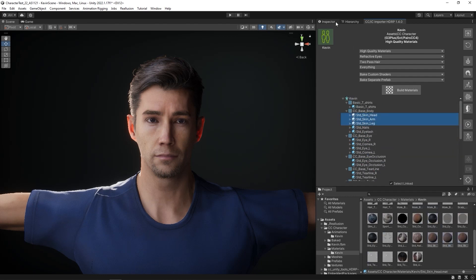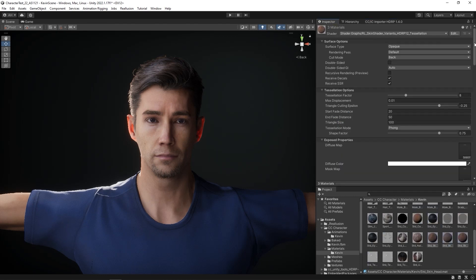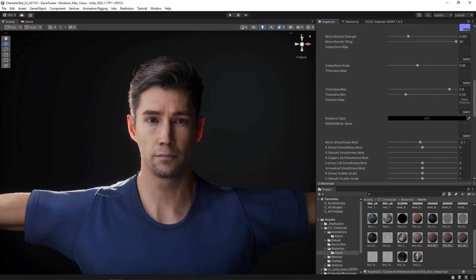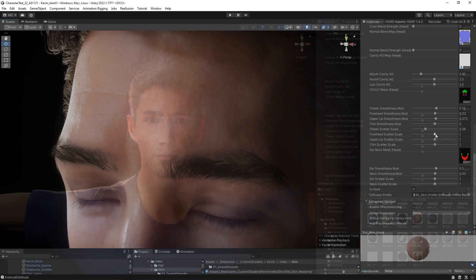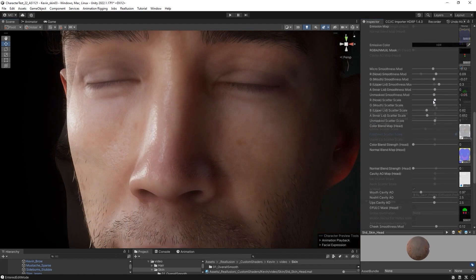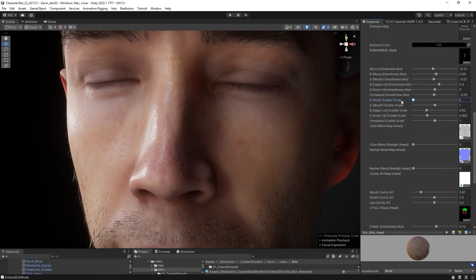Once a material is selected, you can go to the Inspector panel to tweak it. There are a ton of different values that can be adjusted here, including normal and micronormal strength for the skin and roughness.